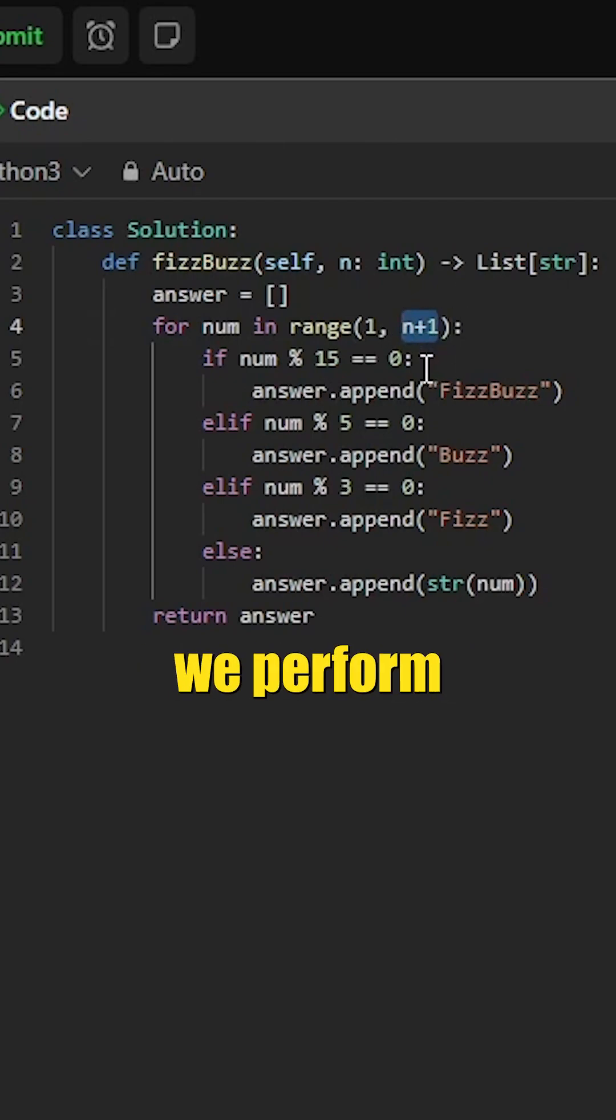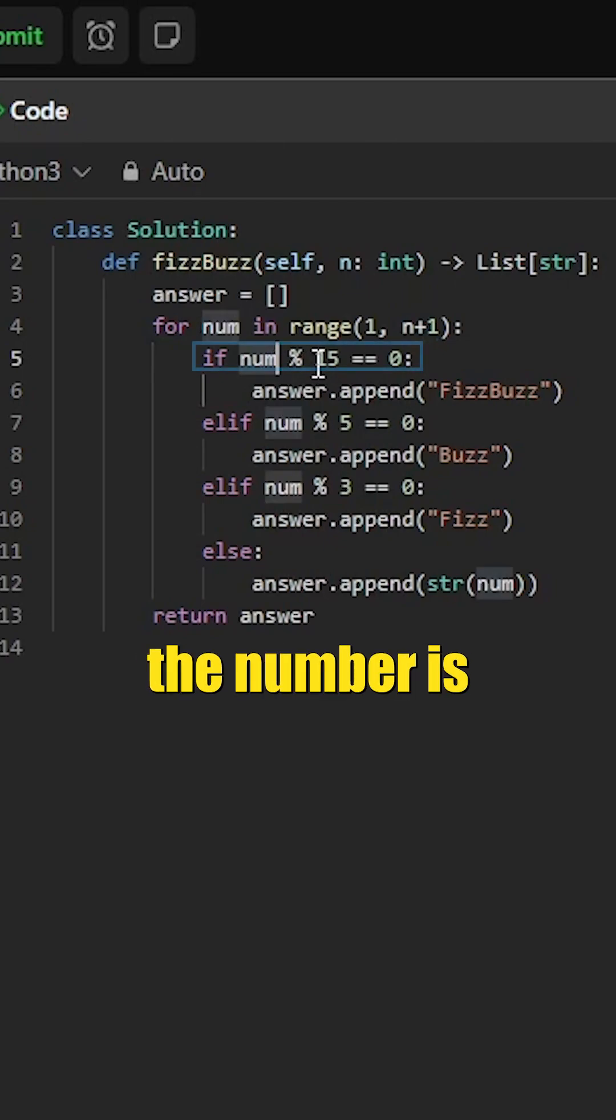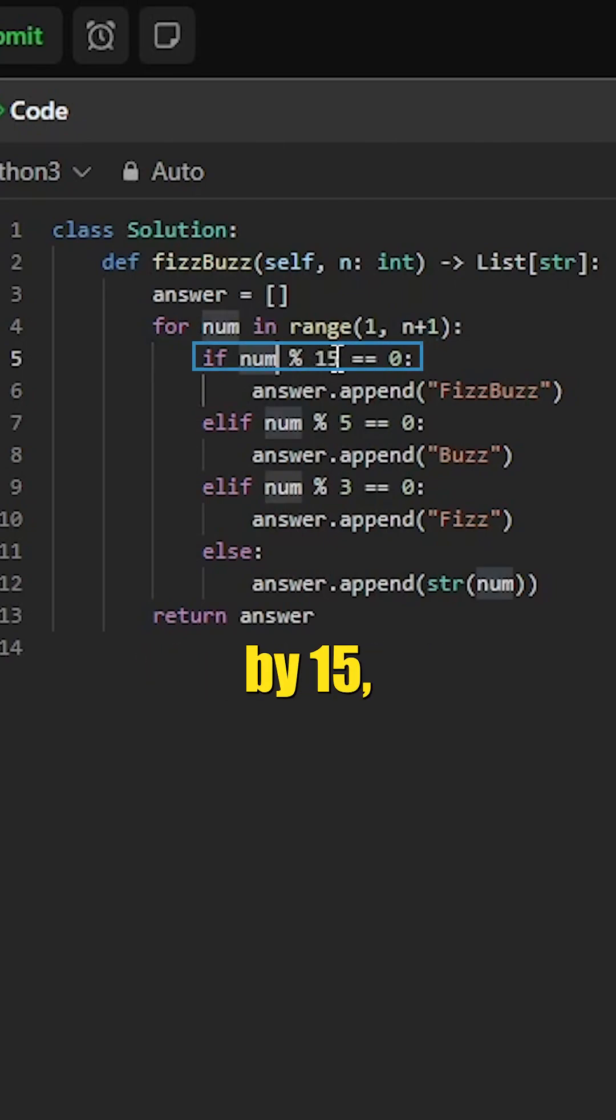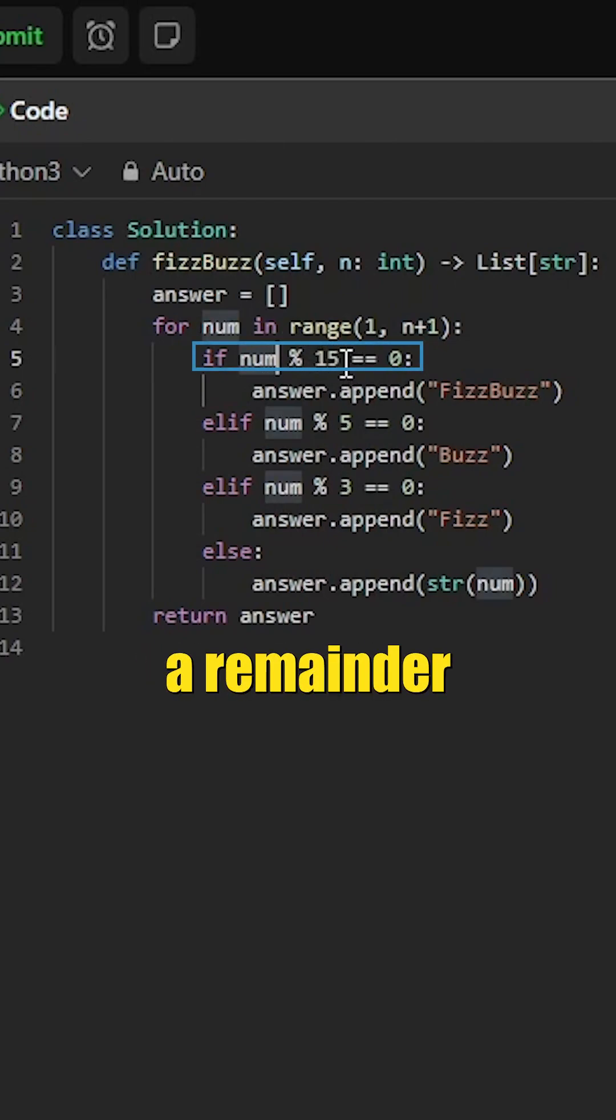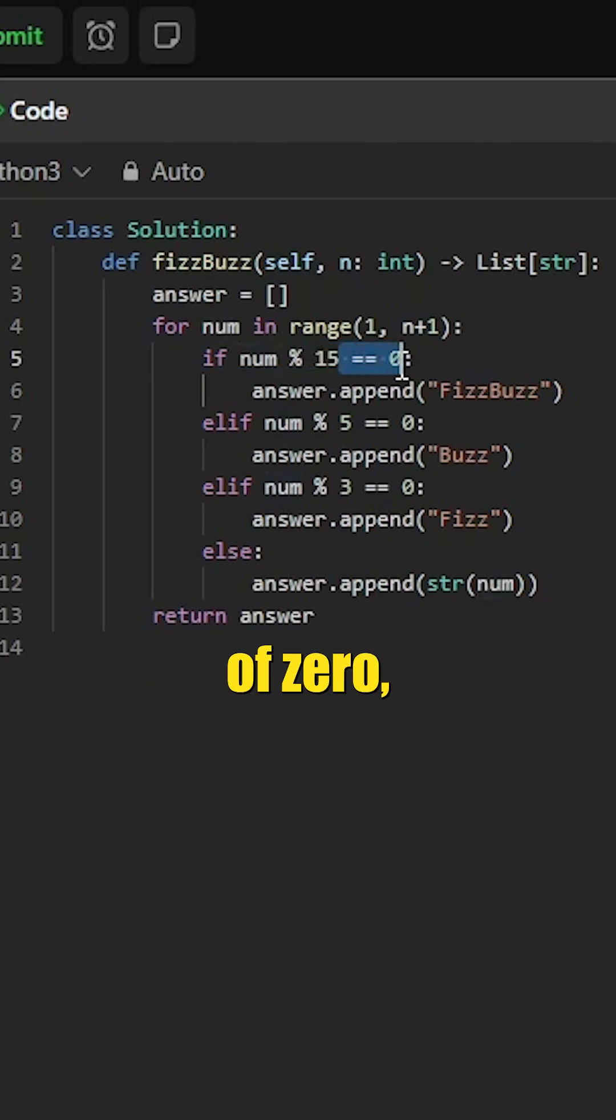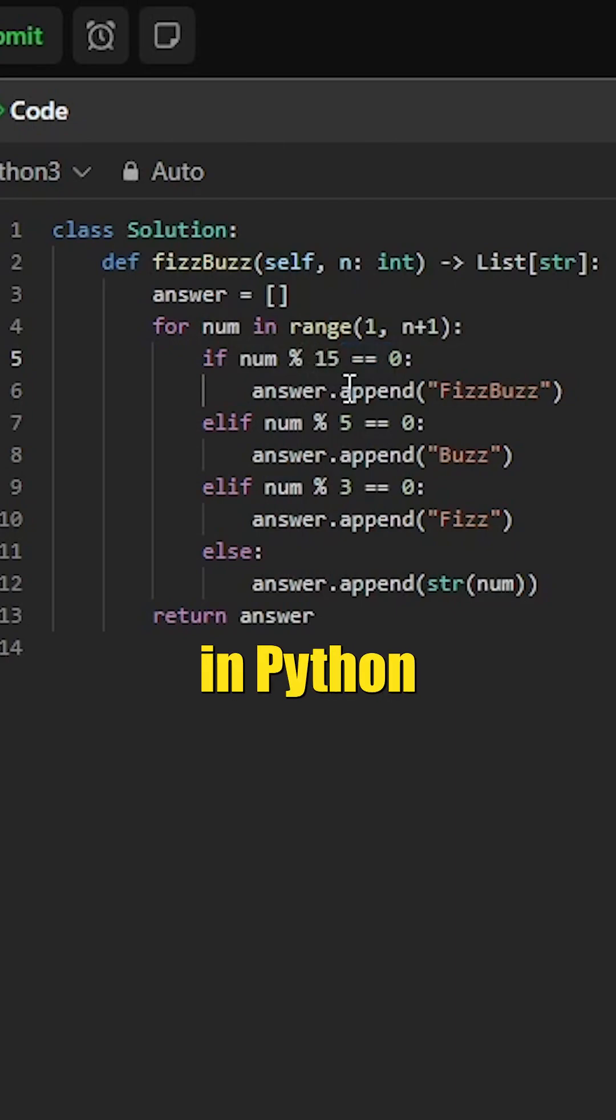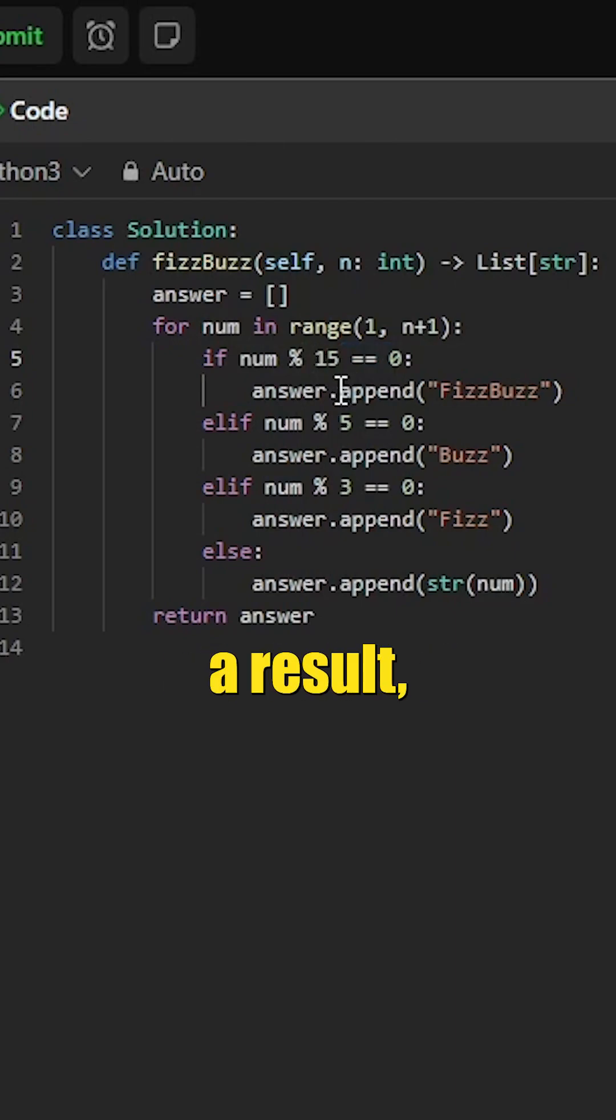Then we perform some modular arithmetic here. If the number is divisible by 15, then the number mod 15 would have a remainder of 0. The modulus operator in Python is represented by the percent symbol.